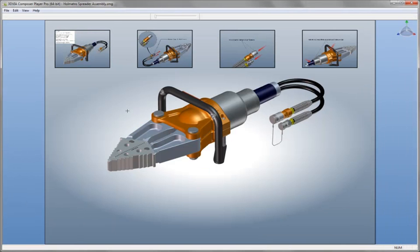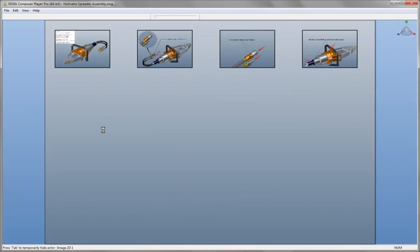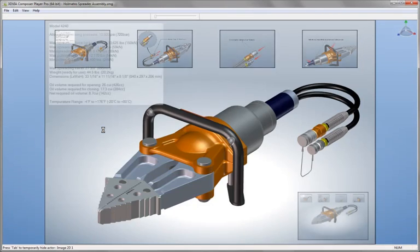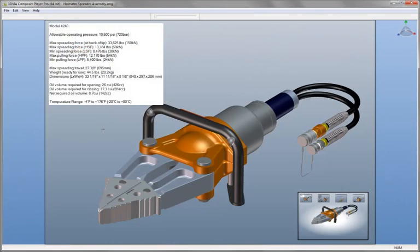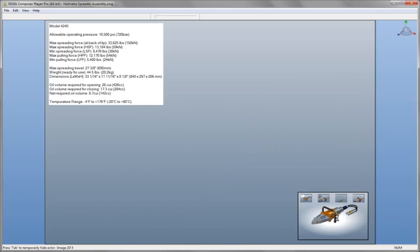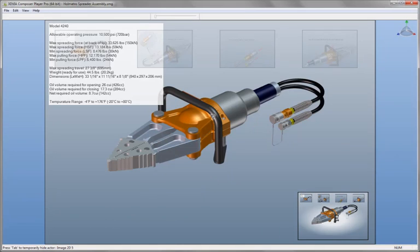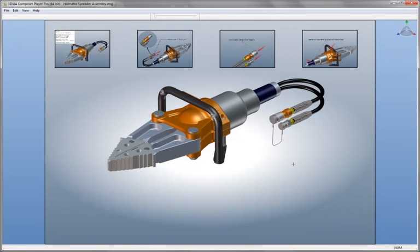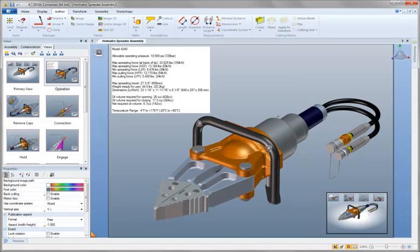Here in the 3D Via Composer player we can see each of the individual storyboard views that we have created. This allows the user on a touch screen device to simply select the view and navigate to the next step in the maintenance manual for the spreader. Clicking the view in the lower right hand corner will quickly take them back. We can see that 3D Via Composer has made it extremely easy to create truly collaborative documents.